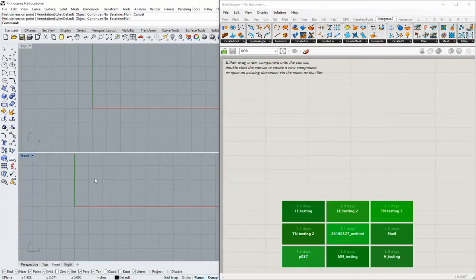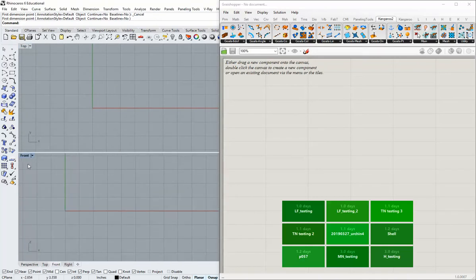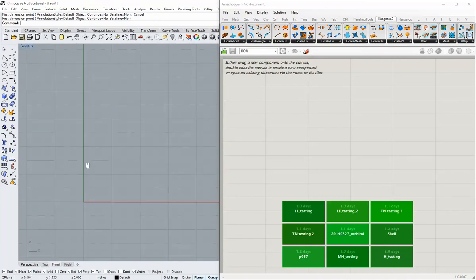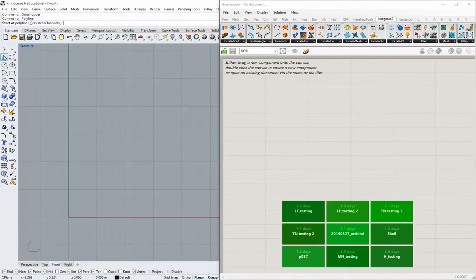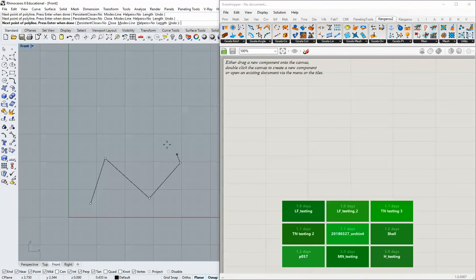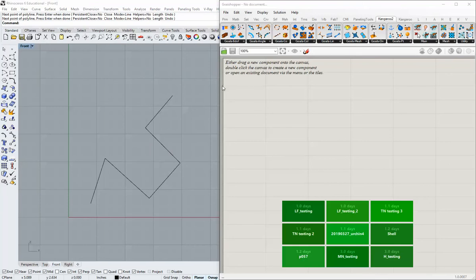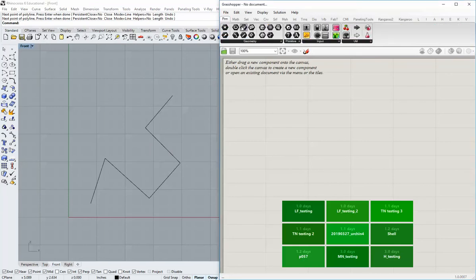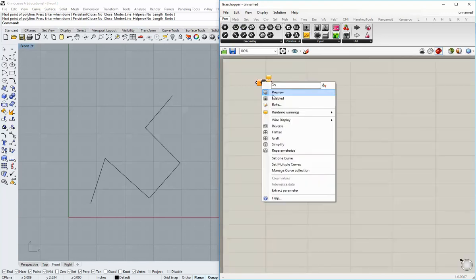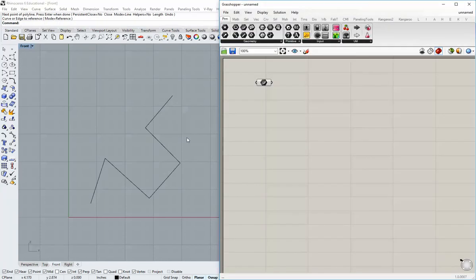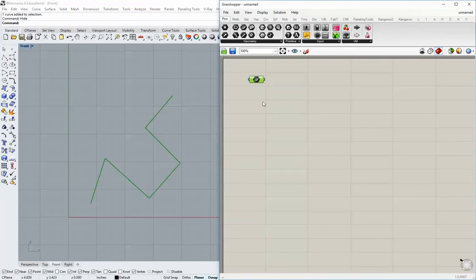I'm going to start in my front view and just draw a polyline by grabbing the polyline tool and draw an object that looks something like that. Then I'm going to bring that polyline into Grasshopper as we've done in the past. I'm going to go to parameter curve, right click, set one curve and bring that in. Then I'm going to go ahead and hide that in Rhino so all I can see is the Grasshopper version.